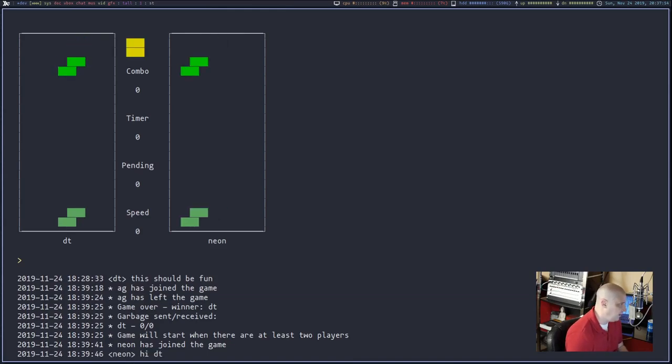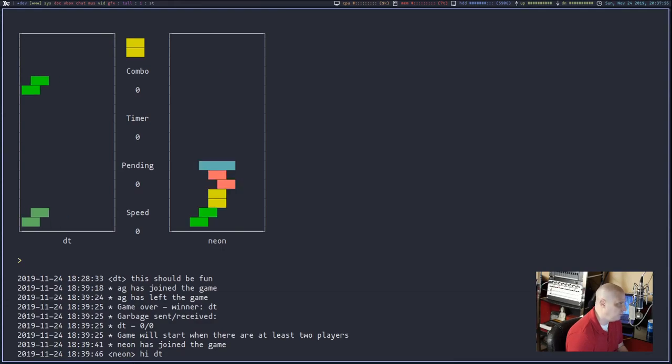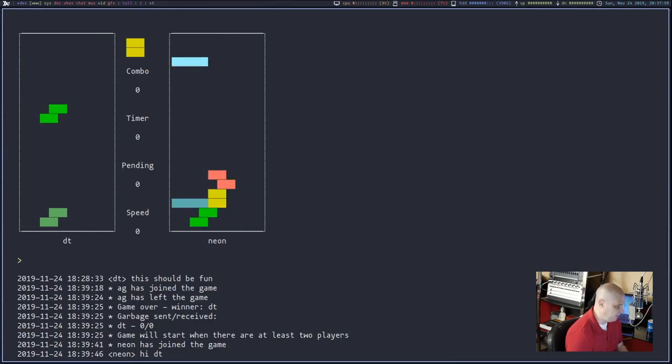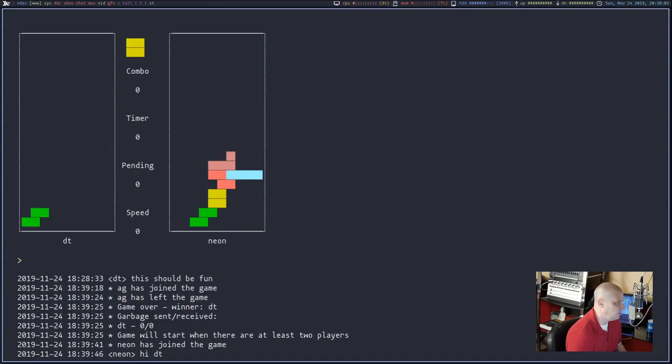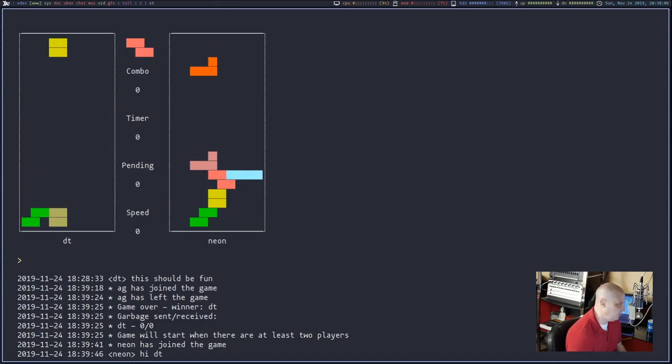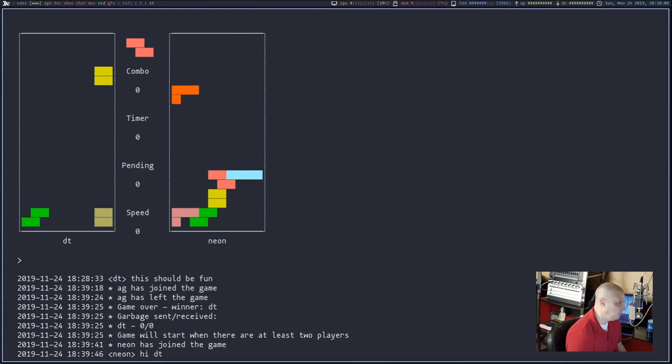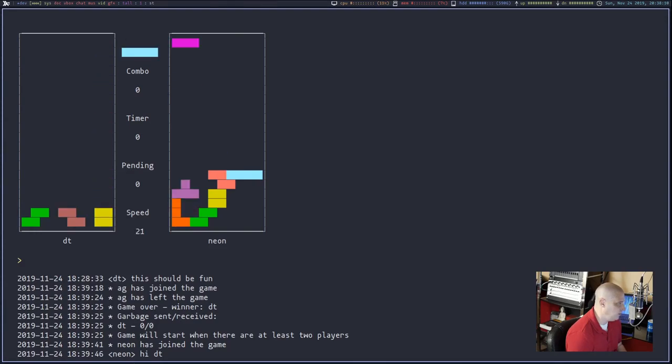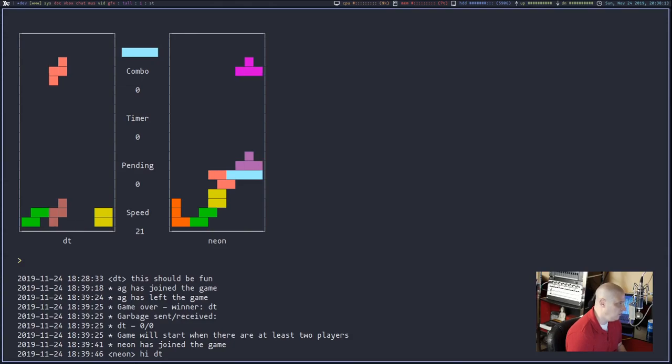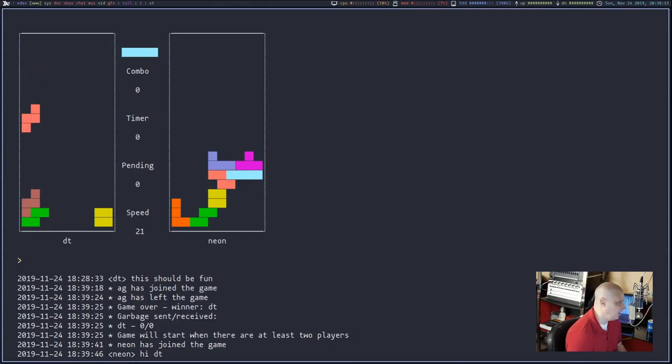Again, H, J, K, L for navigation. So we can move with the Vim keys and then Z and X rotate the piece. Of course, I'm just going to J for down a million times to hurry up and get it to the bottom. If I just hold J, it'll take the piece to the bottom. I'm the player on the left, obviously, the player named DT.